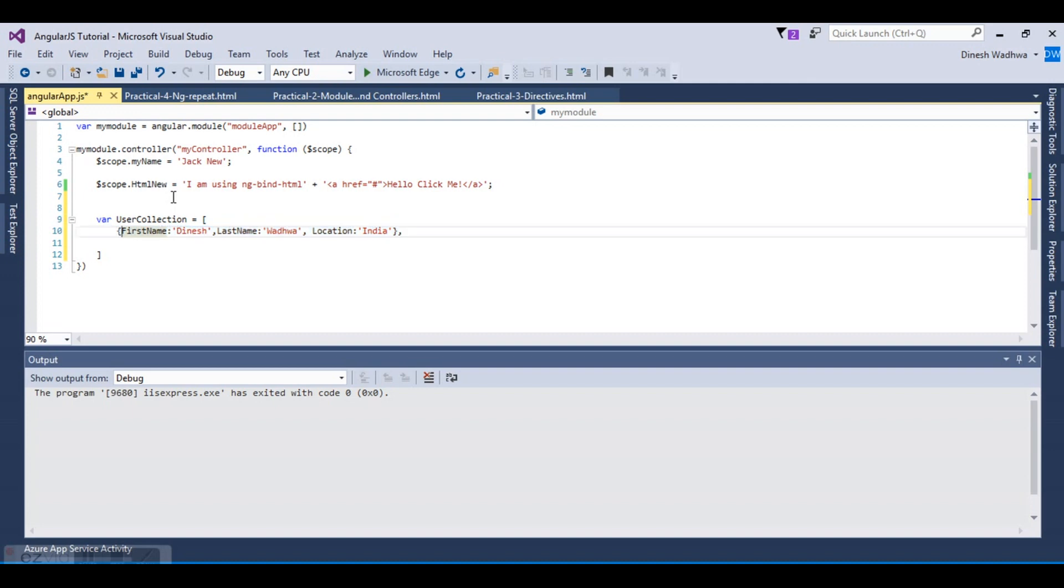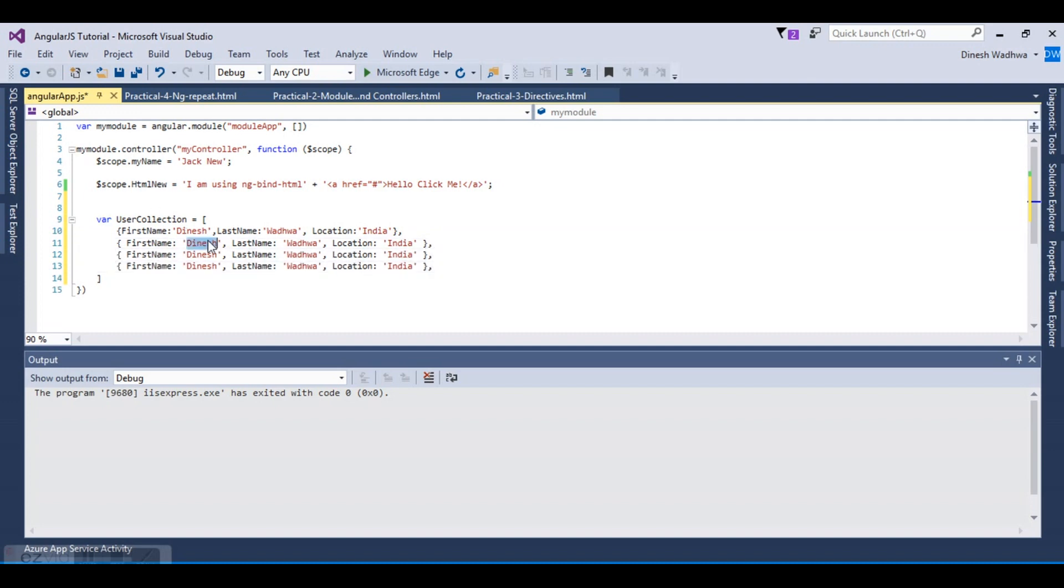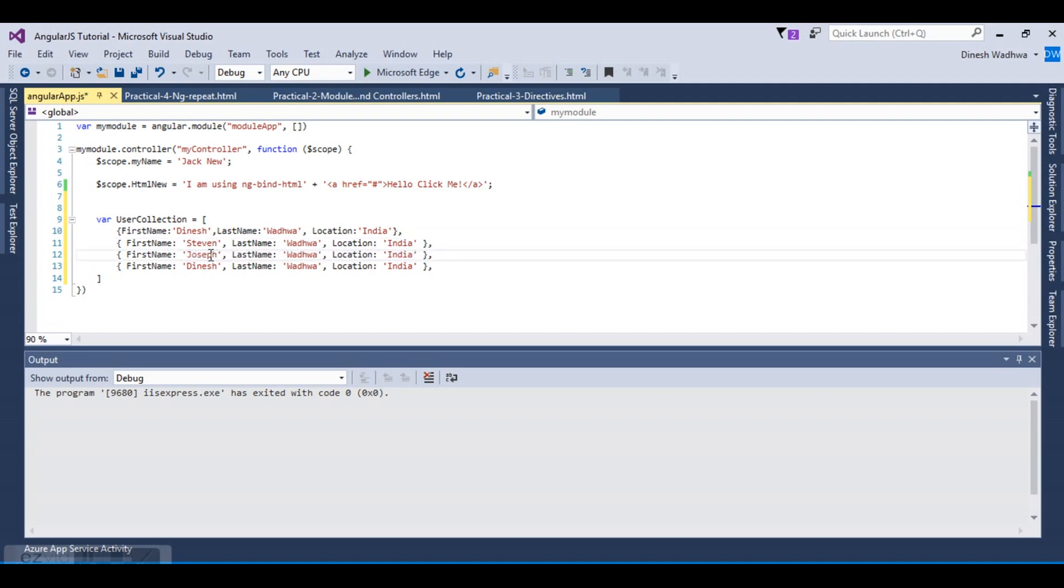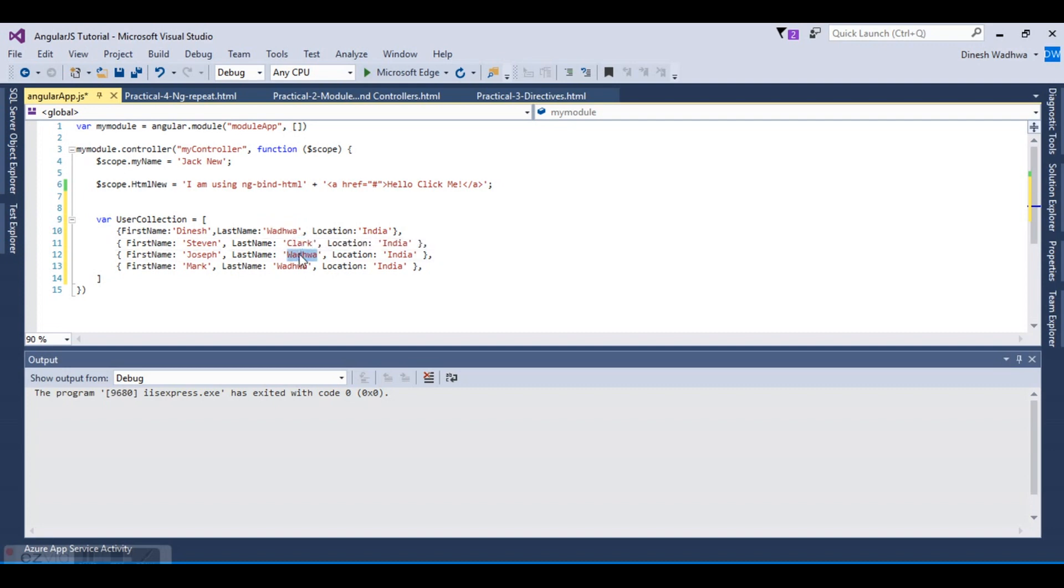Let's fill the array with other items. Let's change the names: Jules, Steven, then Europe, and then Mark. This is Clark and then ABC, Mark XYZ.